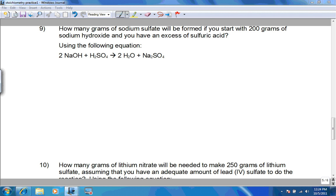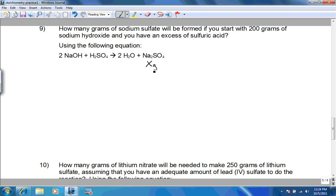We are now doing the last two questions of the Stoichiometry Practice Problem Worksheet, numbers 9 and 10. How many grams of sodium sulfate will be formed if you start with 200 grams of sodium hydroxide?